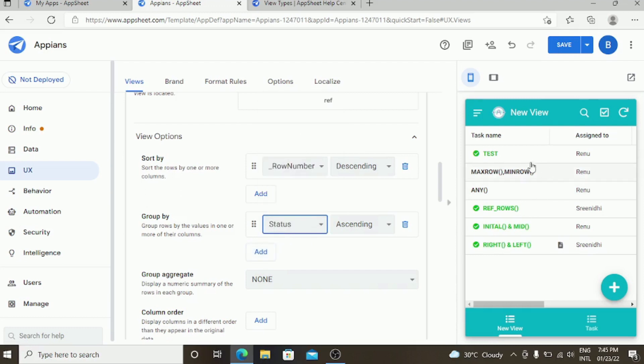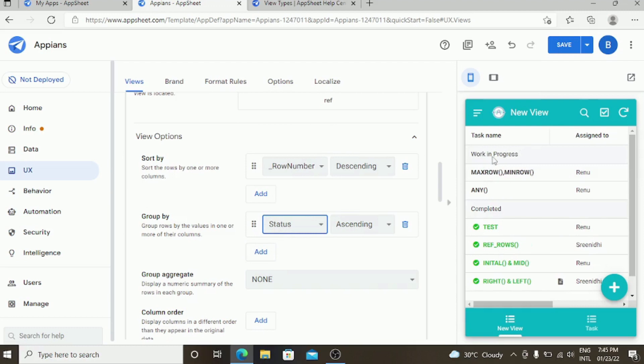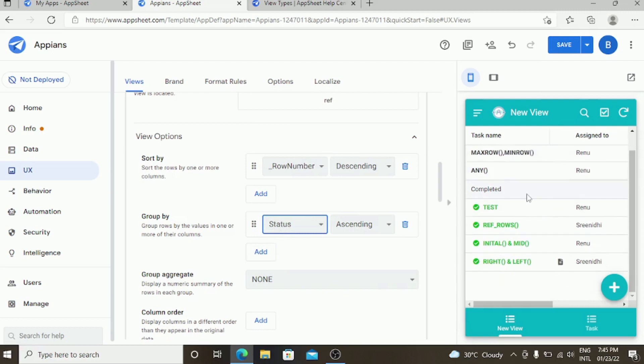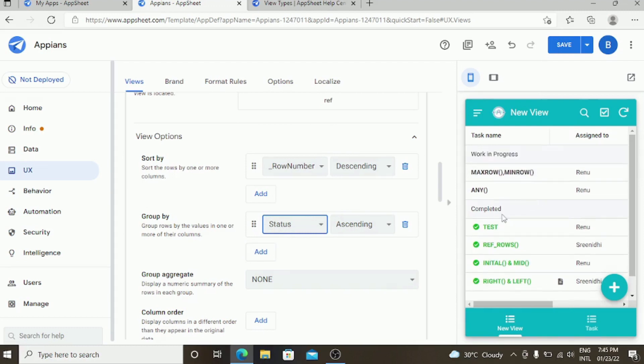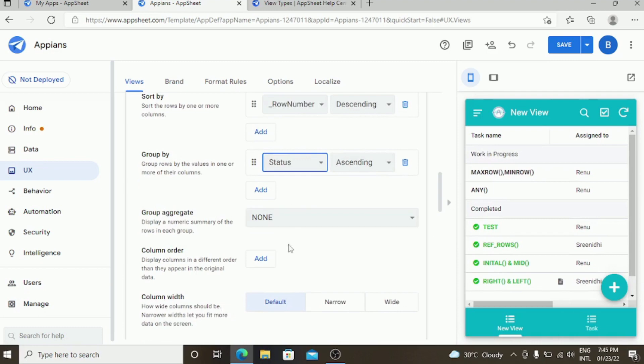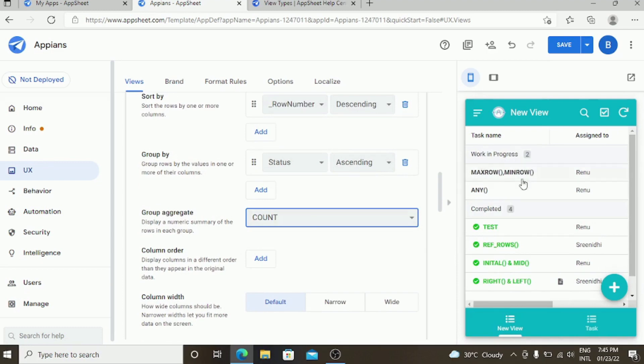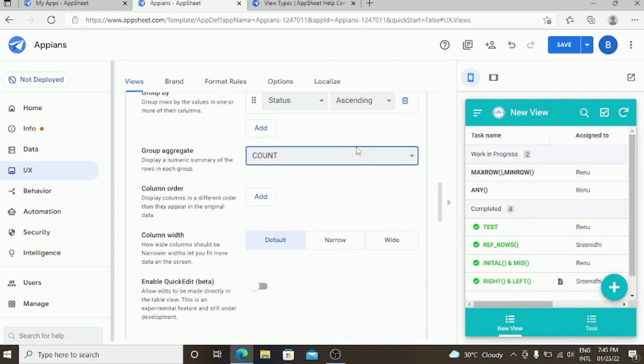It will separate the status as work in progress data and completed in separate data. You can have a count of how many data will have in one status. You can have a count of two, four over here.